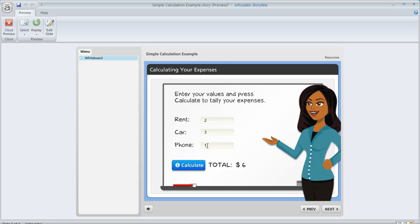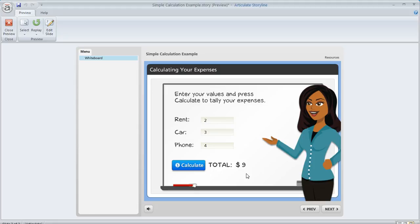But now let's go back and say we want to change this to four. Now our value should be nine if we recalculate, right? So we hit Recalculate and we get the correct value. So that's a real simple way that you can create an exercise where Storyline will calculate the sum of the values that the learner enters for you.